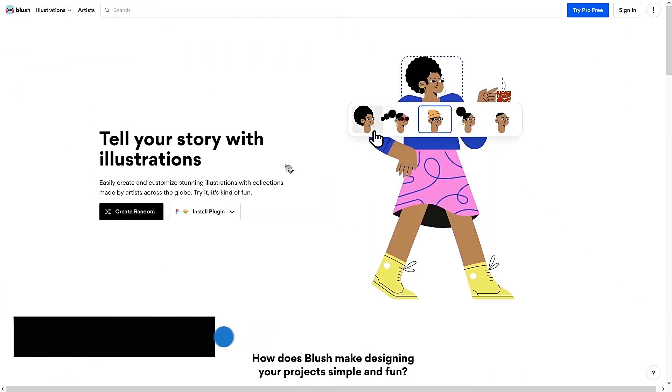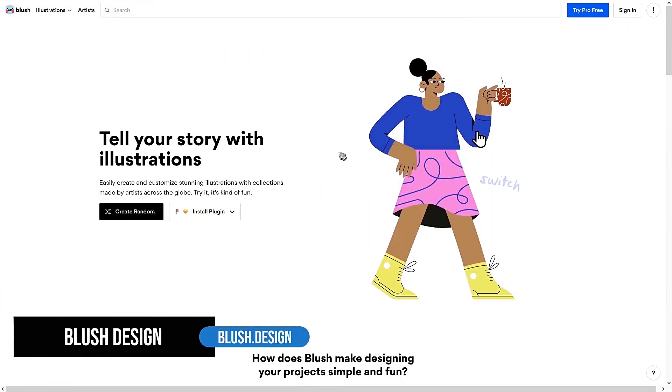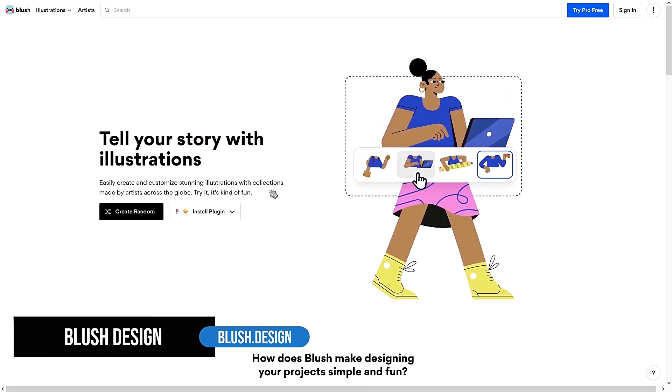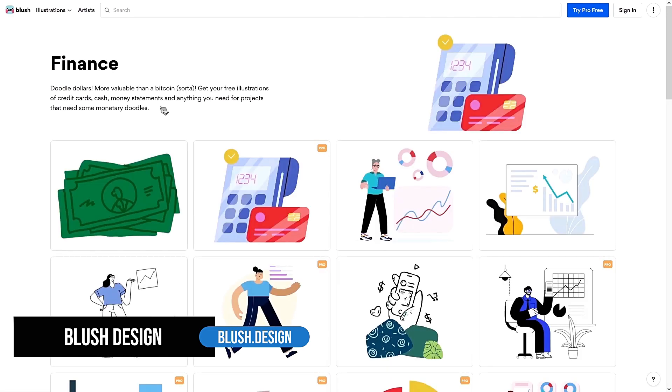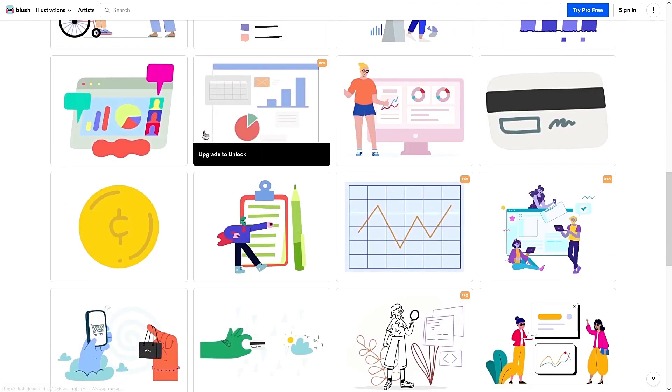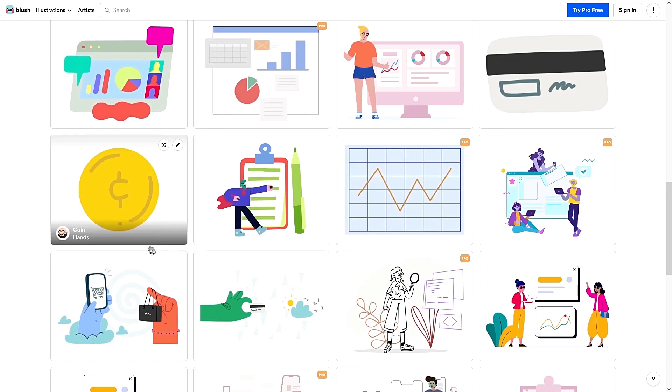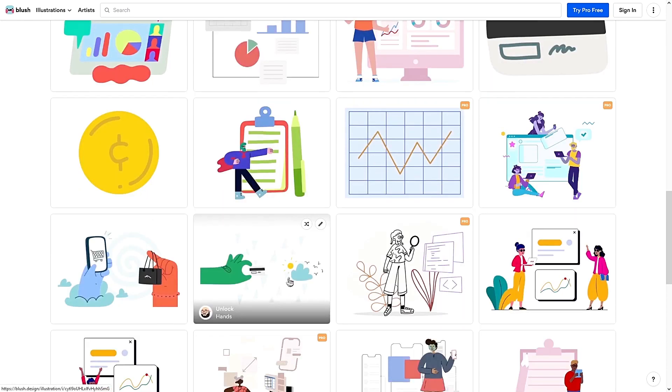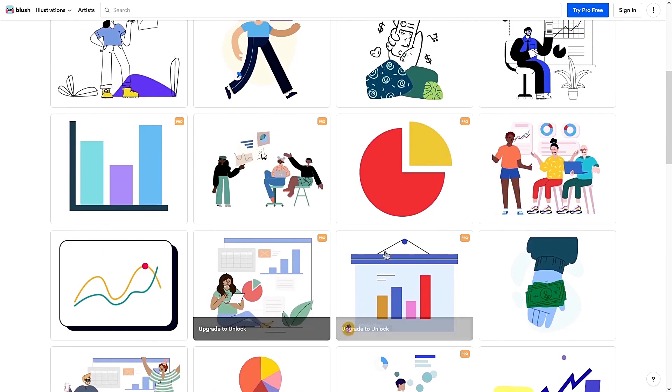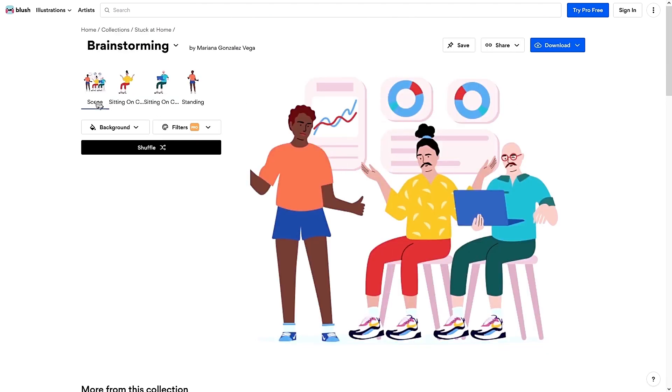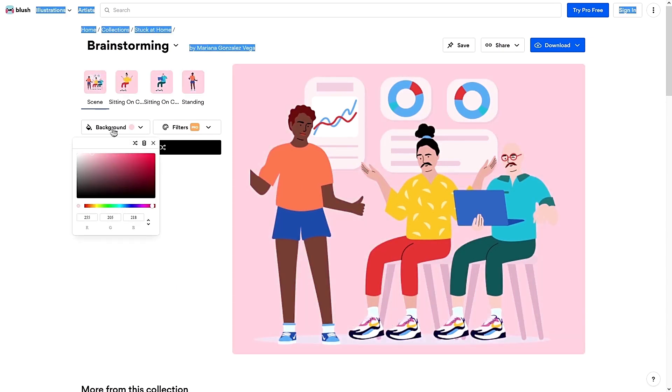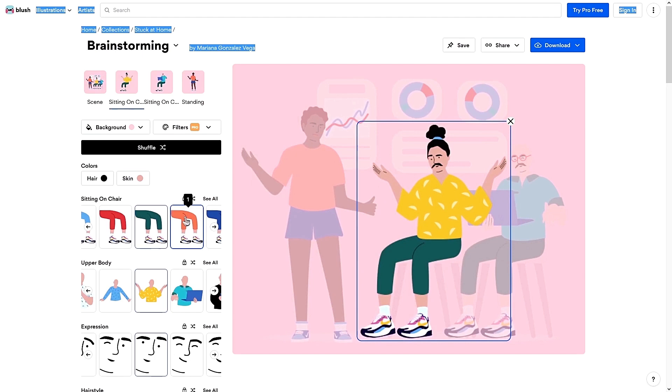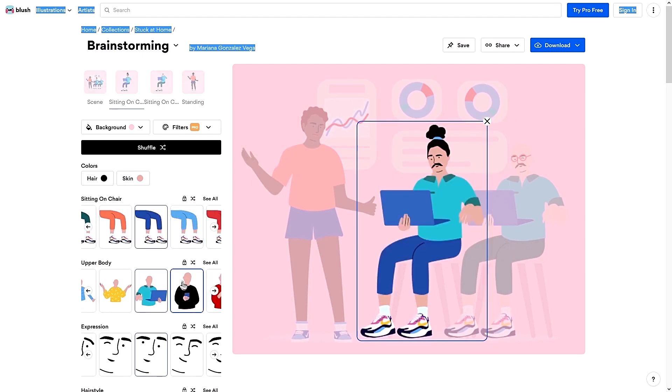This tool is amazing because you can customize your illustrations. For example, let's say that I need an illustration for a finance blog. So I'll select finance and these are all the illustrations. Some are only for pro users, but a lot of them are free. Now, let's find an illustration. To edit this, I just need to click on this and you can edit the scene, which in this case is the background color.